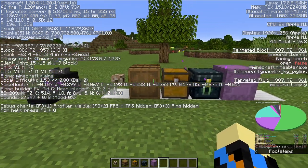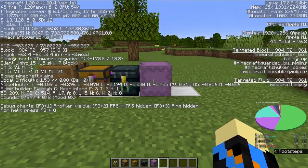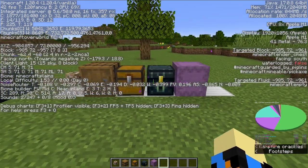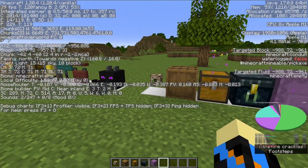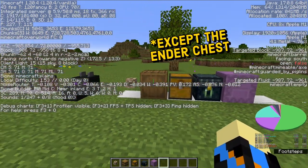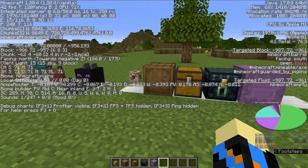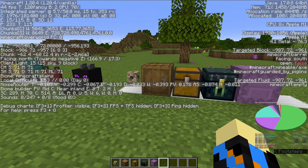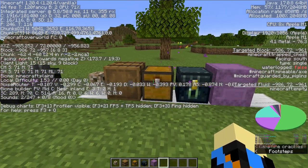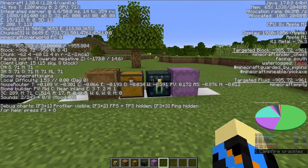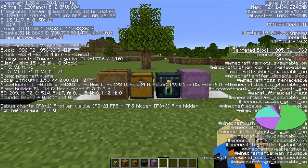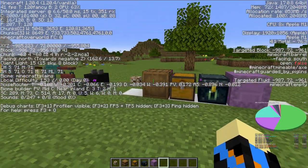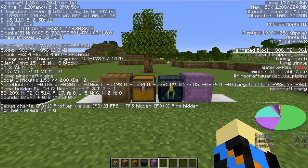The conduit, barrel, trapped chest, ender chest, and shulker box all mean, none of these generate in natural structures. The barrel might, I'm not sure about that, but I'm pretty sure it doesn't. Tell me in the comments if it does. These are all signs that either you're nearby your base or someone else's if you're on multiplayer.